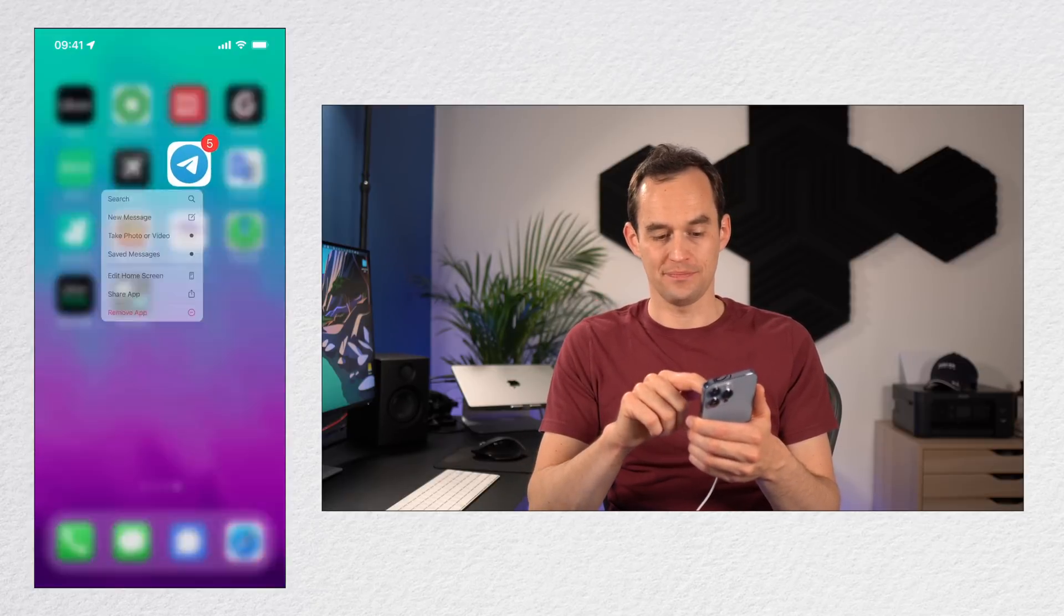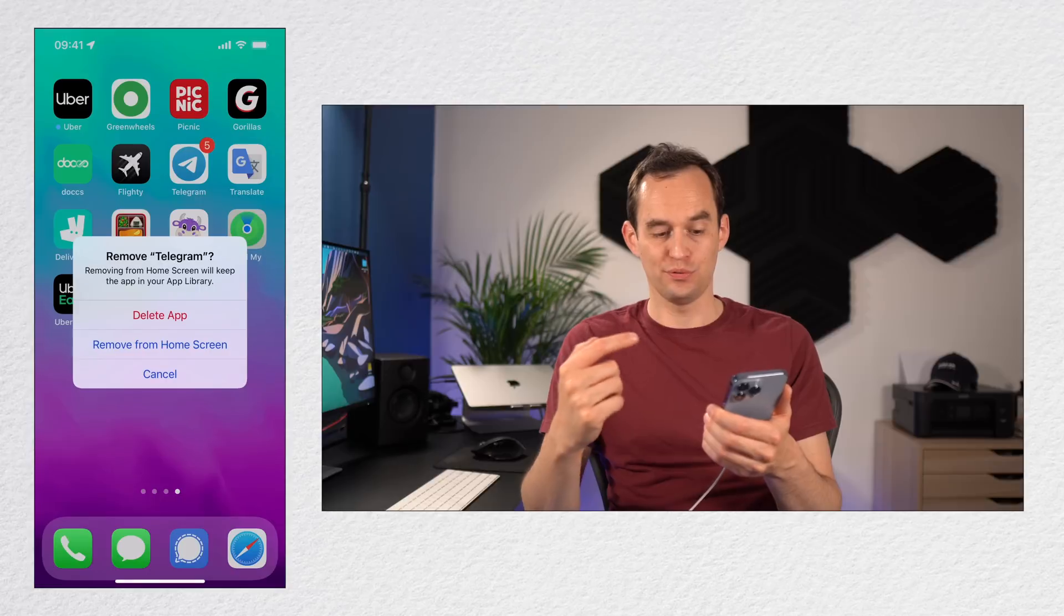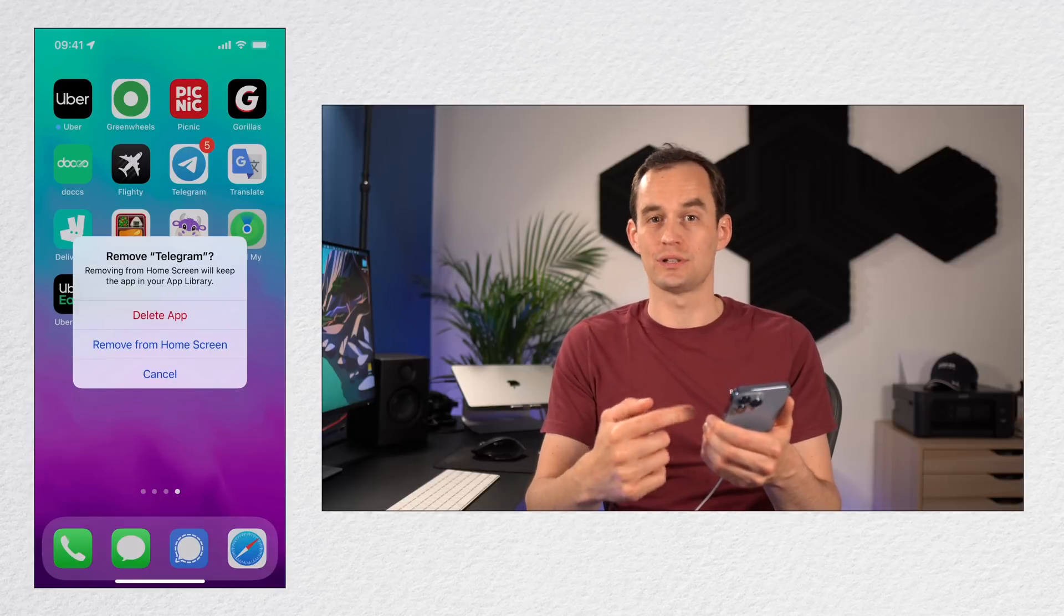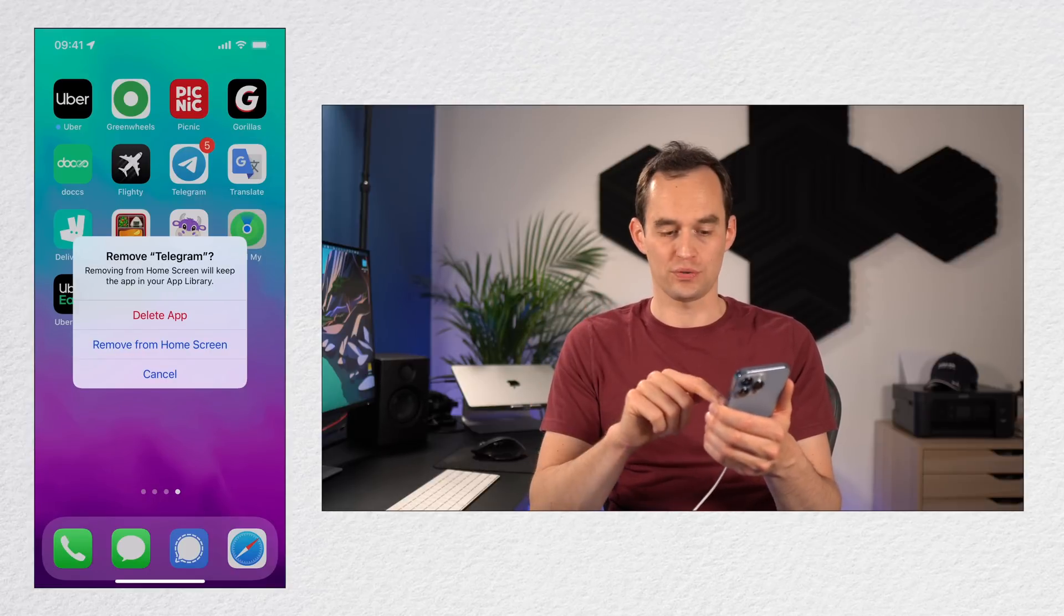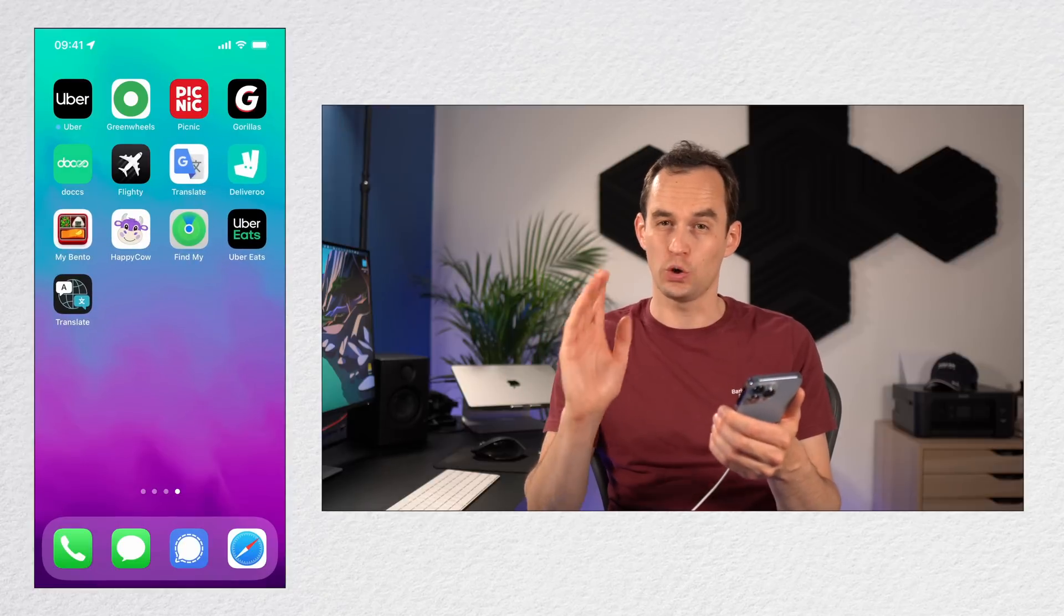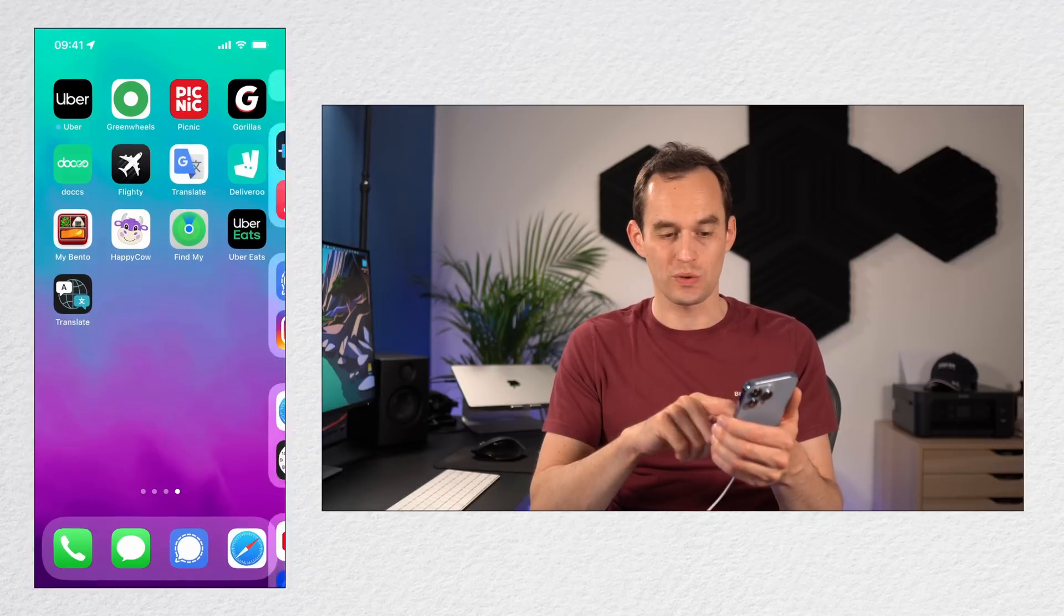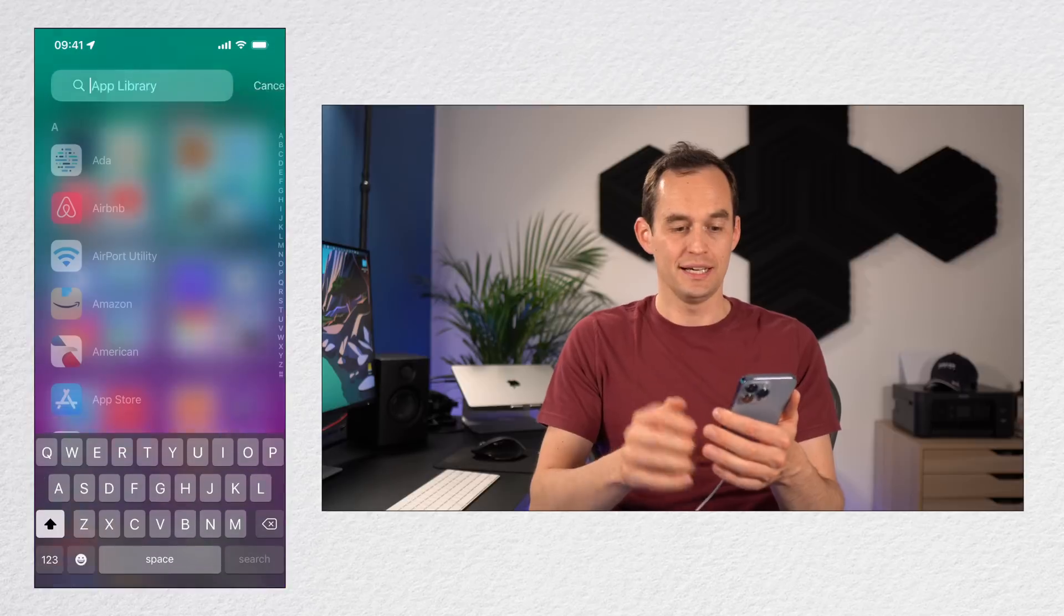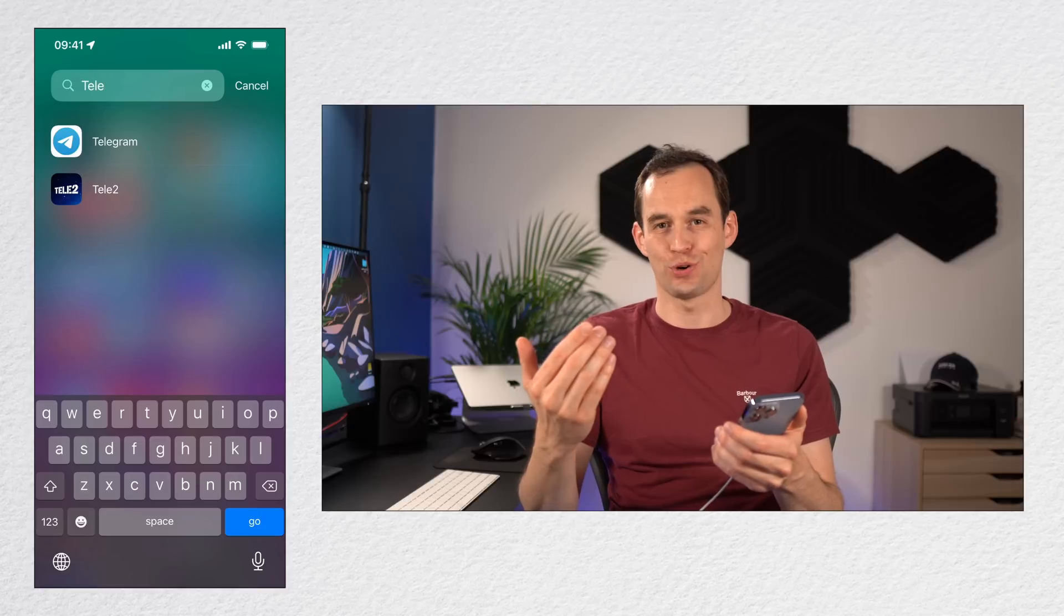I'm going to long press it, and then you'll see Remove App. I'm going to tap Remove App. It now gives you the option to delete the app, but also the option to remove it from the home screen. So let me do that. So the app is gone from my home screen, but it still exists on my phone. If I swipe over to the right, I get the App Library, and at the top I can just search Telegram and it will show up.